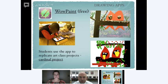Here's another app we've used, very simple, called WowPaint — another free one. They were doing cardinals, and you can see what it looked like in art class versus the replication they did with a partner. Just a lot of fun, and a good way for students to use their time when they finish their assigned work early.